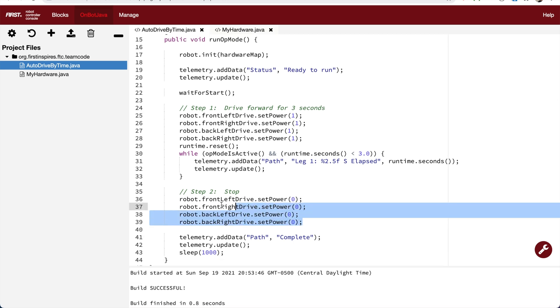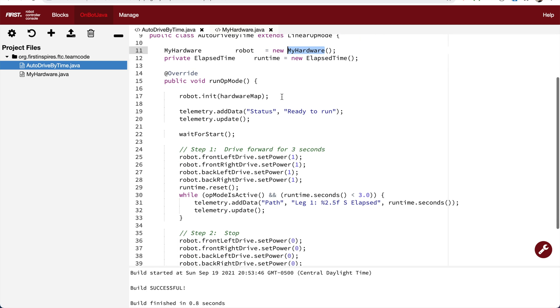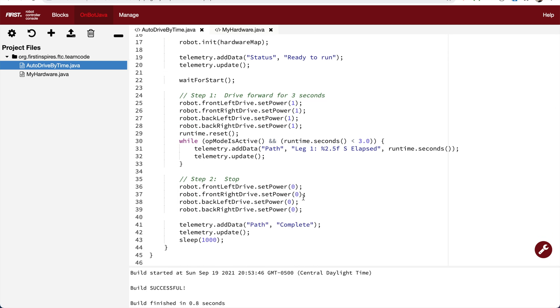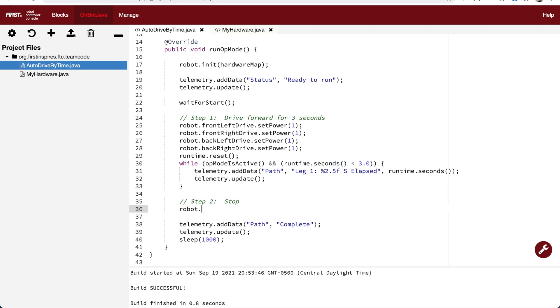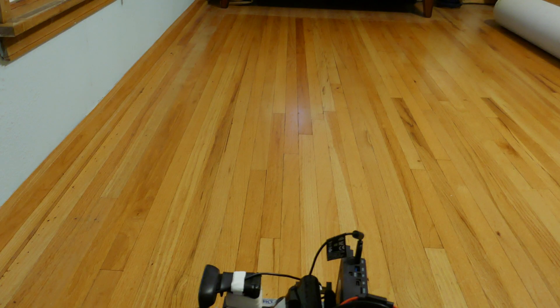Here you can see we're doing too much work. We've got four lines of code to stop the robot. So now I can replace these four lines and just say robot.stopDriving. This is obviously much more efficient. Let's build it and see what happens.